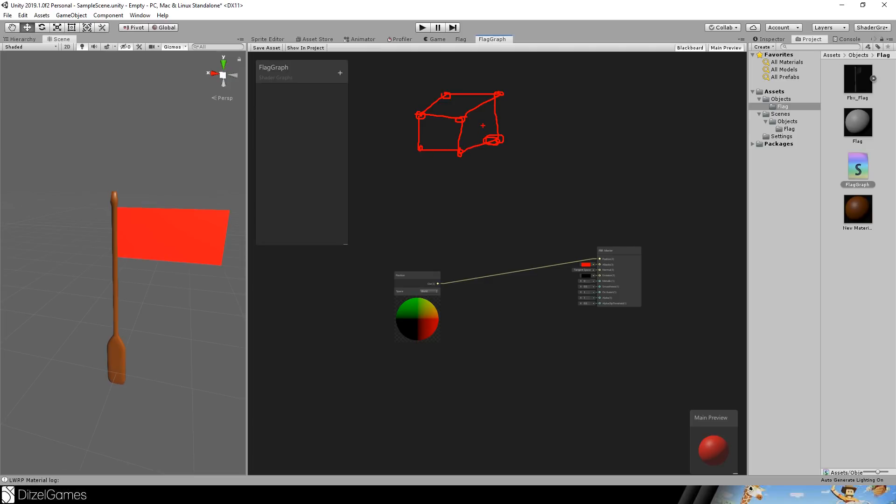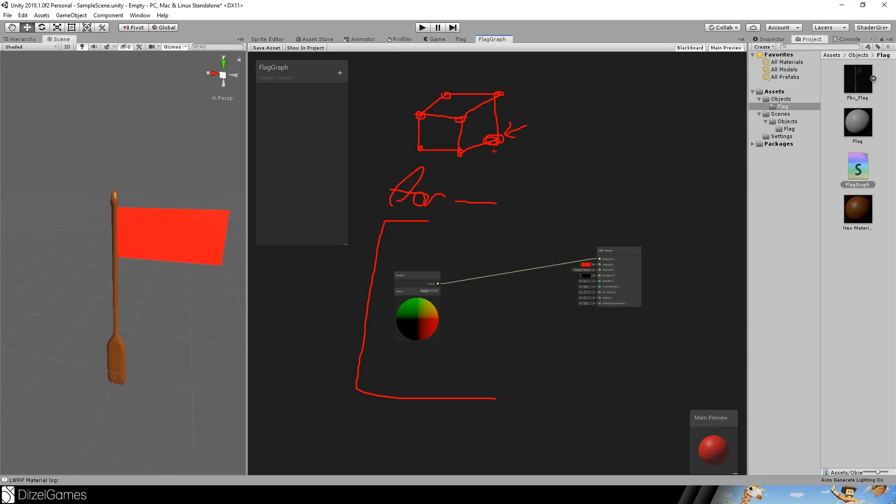What the shader graph is basically doing is taking all of these vertices and process them one by one. For example, you can say here is some kind of a for loop that is iterated over and over again and you have access to all these values and these values, for example, are the position, the normal, the UV and everything that's stored in the FBX file. And this graph is processed for every of these nodes and pixels in between are just interpolated by these nodes.